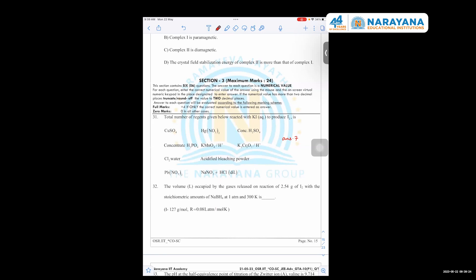Question number 30: what is the total number of reagents given below that react with KI to produce I2? We basically need an oxidizing agent in this situation. Student's answer: except the last one, everyone will give I2. Concentrated H3PO4 is a non-oxidizing acid, so it will not oxidize KI to produce I2.